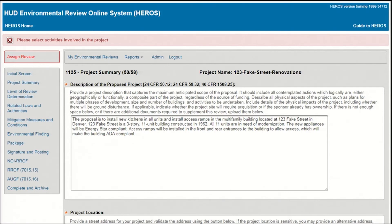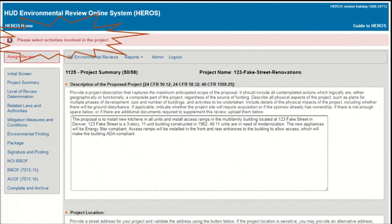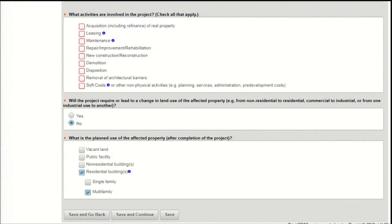If you miss a required question or prompt, you'll get a red error message at the top of the screen. You may need to scroll to the top of the screen to see this message. Read these messages carefully to make sure you've completed all required fields. Note that the error message may appear at the top of the screen while the missing response is at the bottom, and the question you need to answer will also be highlighted in red.